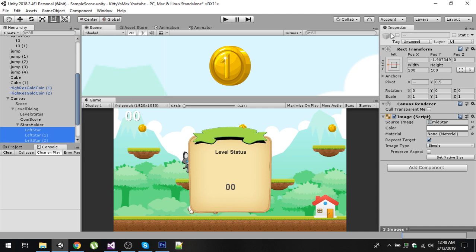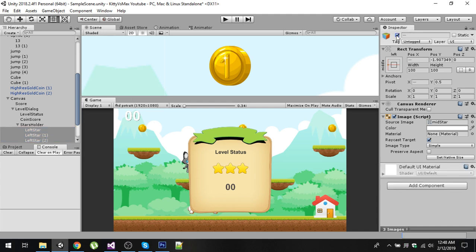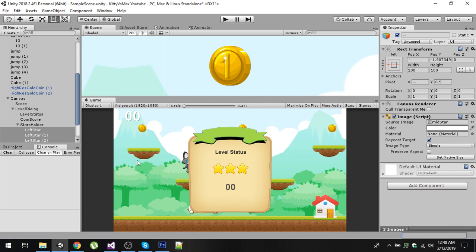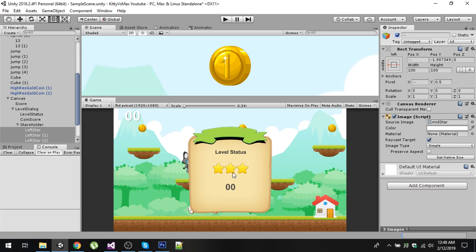In this dialogue we have three stars and we want to give user stars based on the number of coins collected. If we have three coins in the game and the user collects only one coin, that means the user has collected 33% of coins, so we'll give one star. Similarly, if the user collects two coins, that's 66%, so we'll give two stars. Above 66%, we'll give three stars.